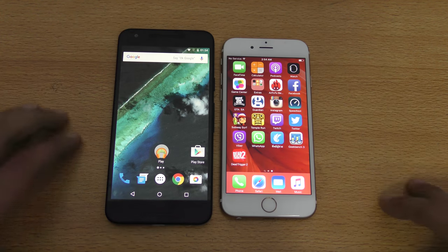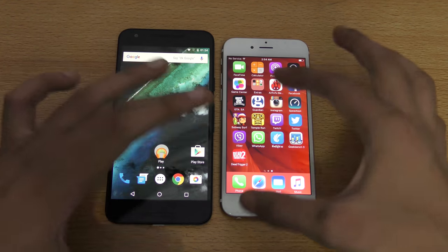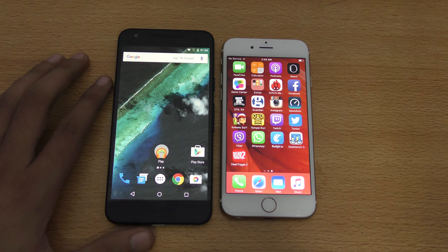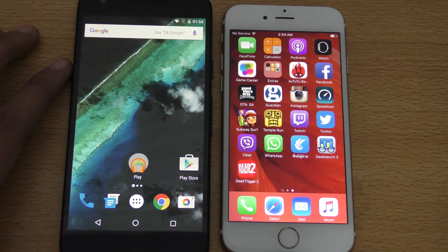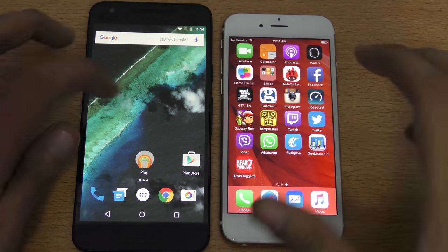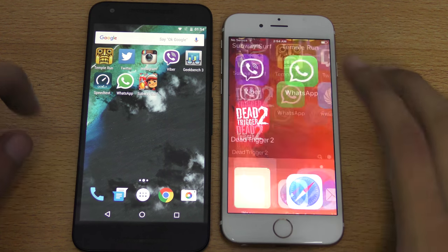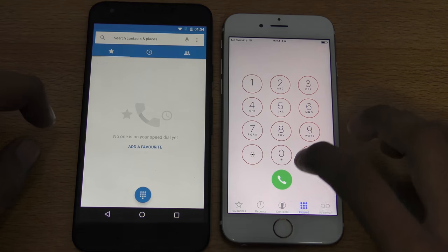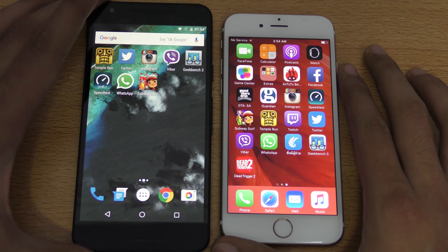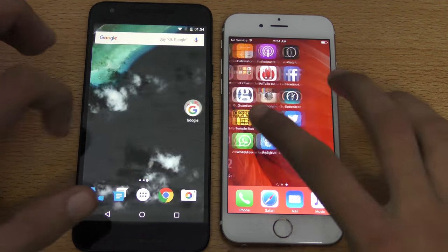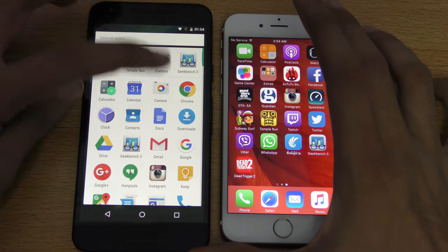Let's see if the benchmark advantage helps the iPhone 6s beat the Nexus 5x in real-life tests. We're just going to try opening some applications side by side. Starting with a basic app like the phone dialer — wow, the Nexus 5x is really fast. Both were equal on the first app.